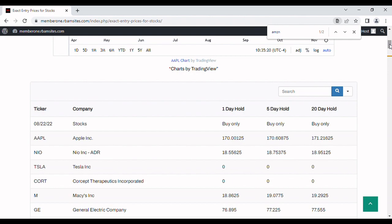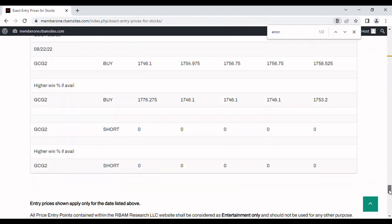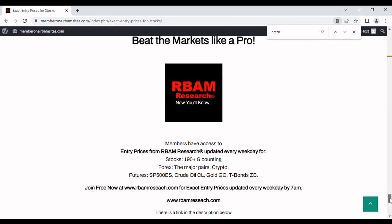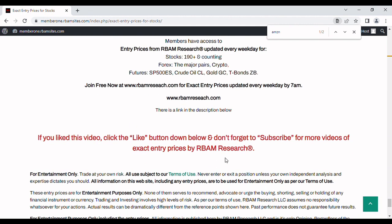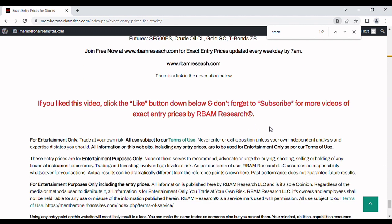You can get all these prices every morning before 7 a.m., absolutely free, no credit card required, at rbamresearch.com. We cover 190 stocks, the major forex pairs, Bitcoin on crypto, and the most liquid futures contracts — all available before 7 a.m. at rbamresearch.com. There's a link in the description below. If you like this video, please hit the like button; subscribe if you want; and leave a comment if you have suggestions. Keep in mind everything you've heard and seen is for entertainment purposes only — it's all our opinion, and you trade at your own risk.